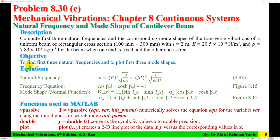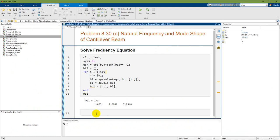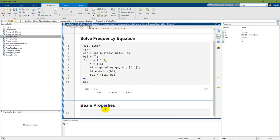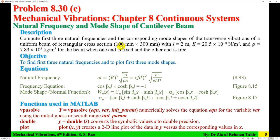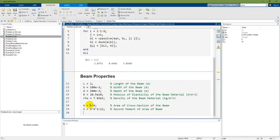Now the first objective is to find the first natural frequencies. I have the beta L values, but I also need the beam properties to compute A and I. In the script, I add a new section heading 'Beam Properties' and enter all beam dimensions: length, width, depth, modulus of elasticity, and density rho, taken from the problem statement. Then the cross-sectional area A and second moment of area I are calculated.